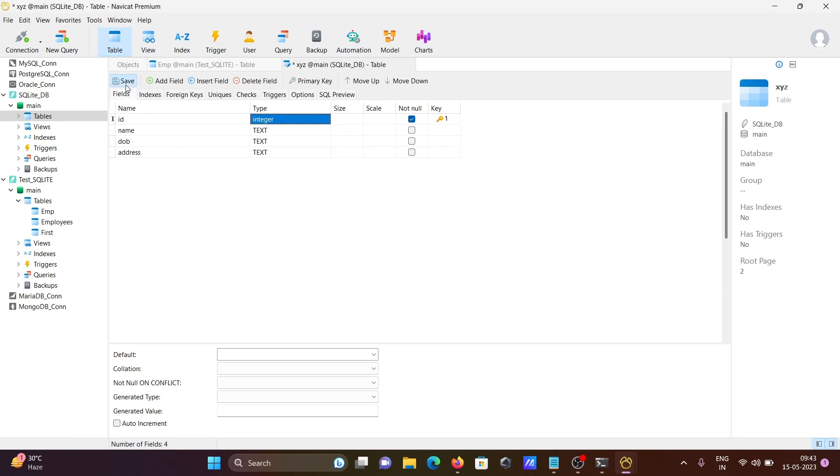After modifying, click on save. This is how we can connect SQLite with an existing database or newly created database in Navicat. I hope this video is helpful. Thanks for watching, see you next time.